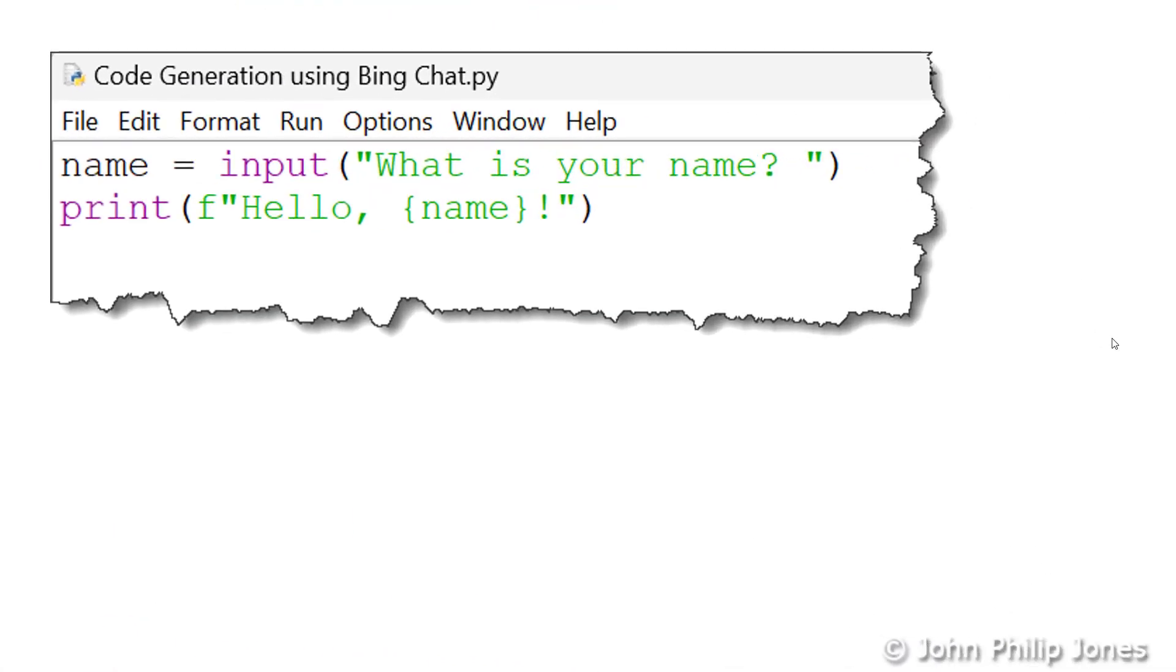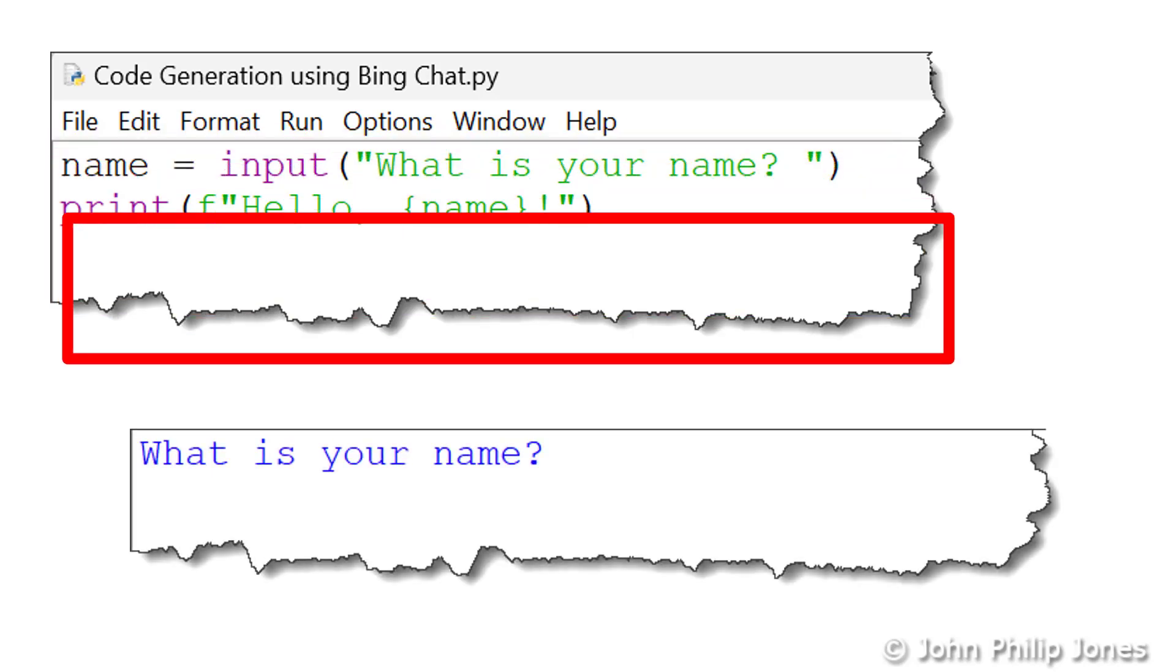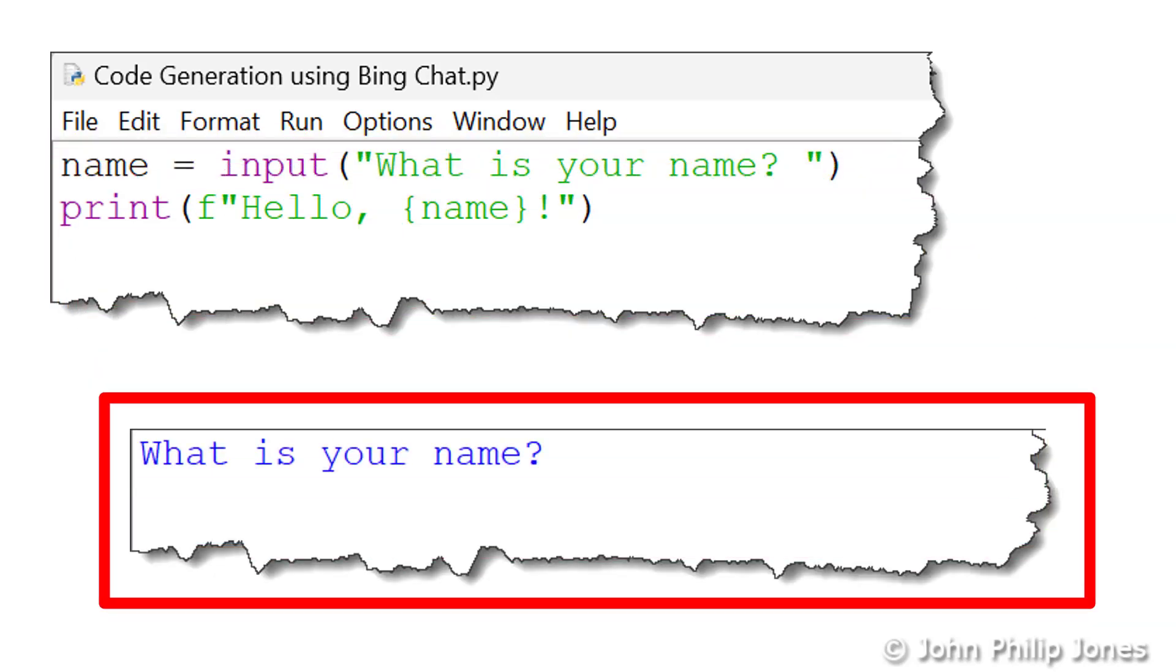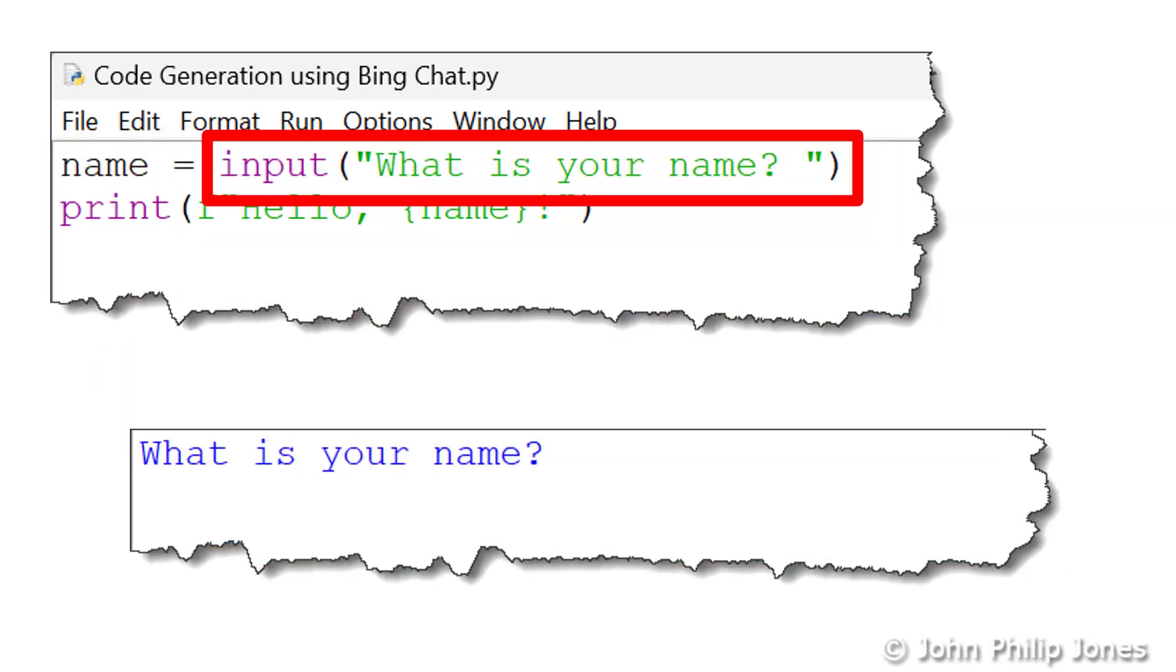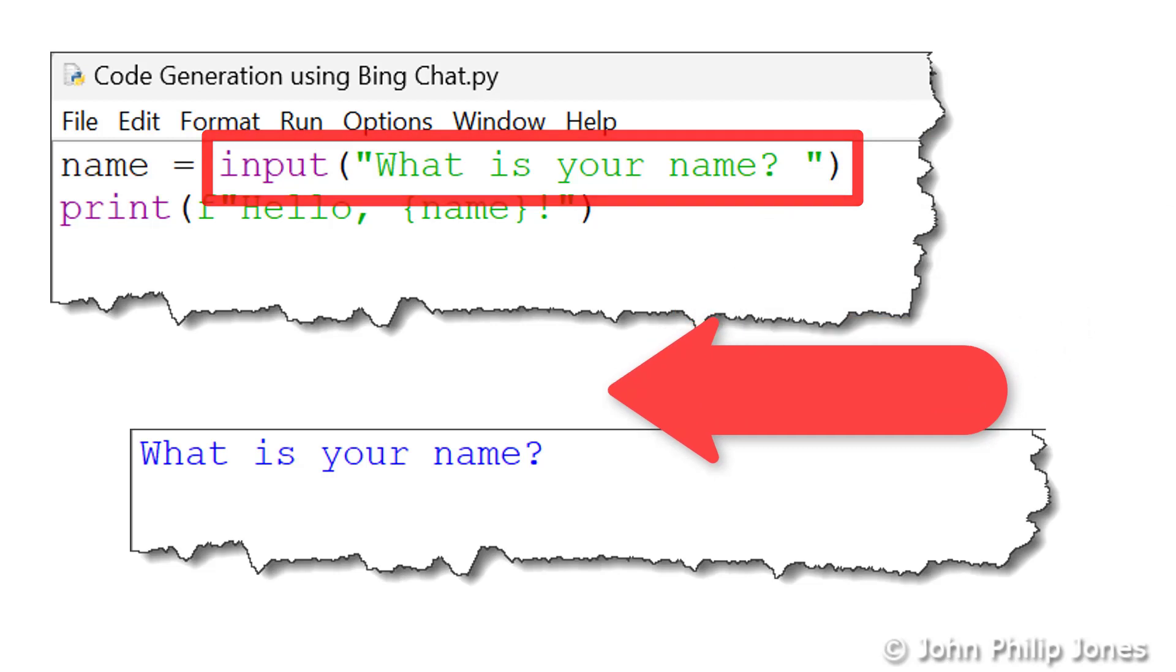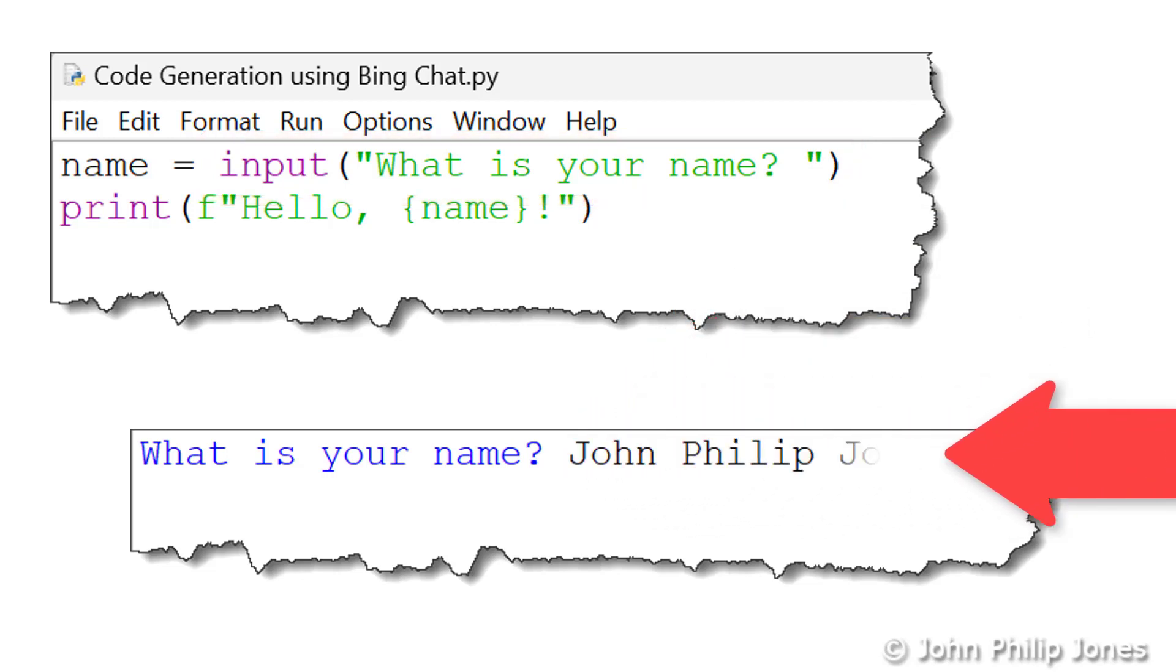So you can see that I've pasted the code I've just copied into my editor, and I've saved the file. And now I will run it, and the runtime is shown here. And you'll note that this bit of the program puts that string here. The user will now enter their name, and as I'm the user, I will enter John Philip Jones.